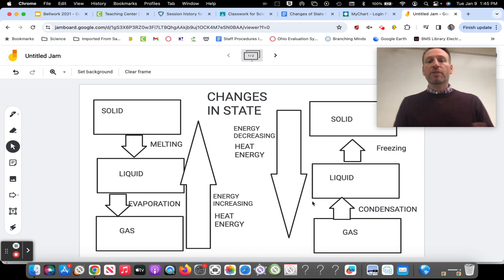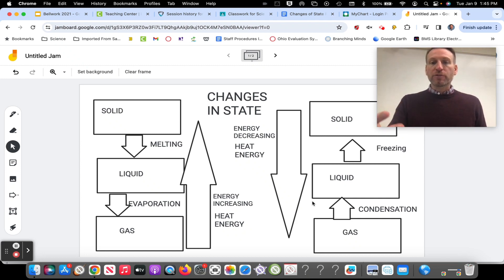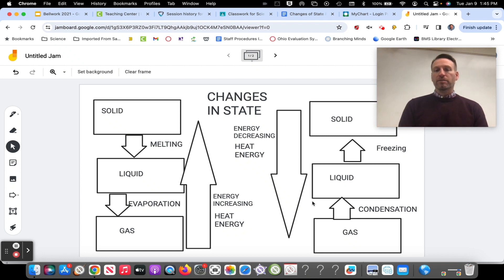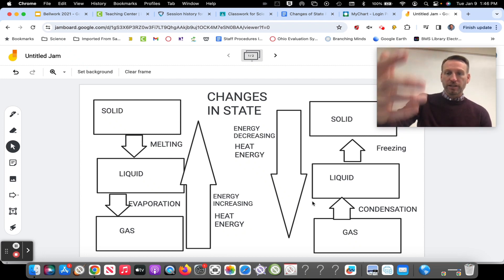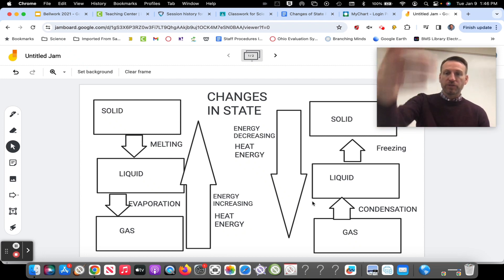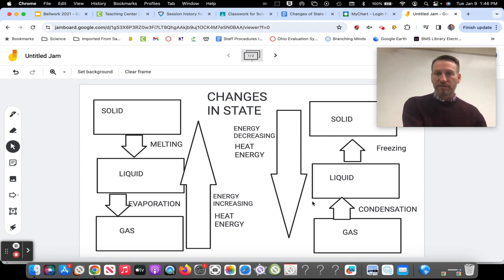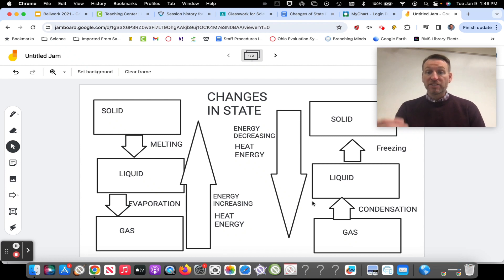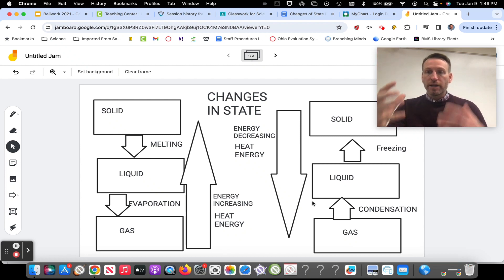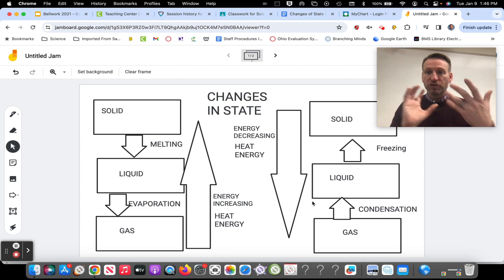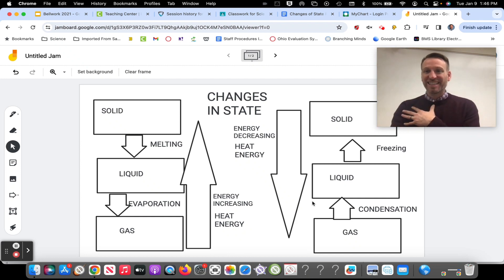On the right side now, our arrows are pointing up as they change from states of matter, because gases are turning into liquids and liquids are turning into solids. It's the opposite of the left side. Gas to a liquid — that's when water vapor turns back into water. That's an easy example.